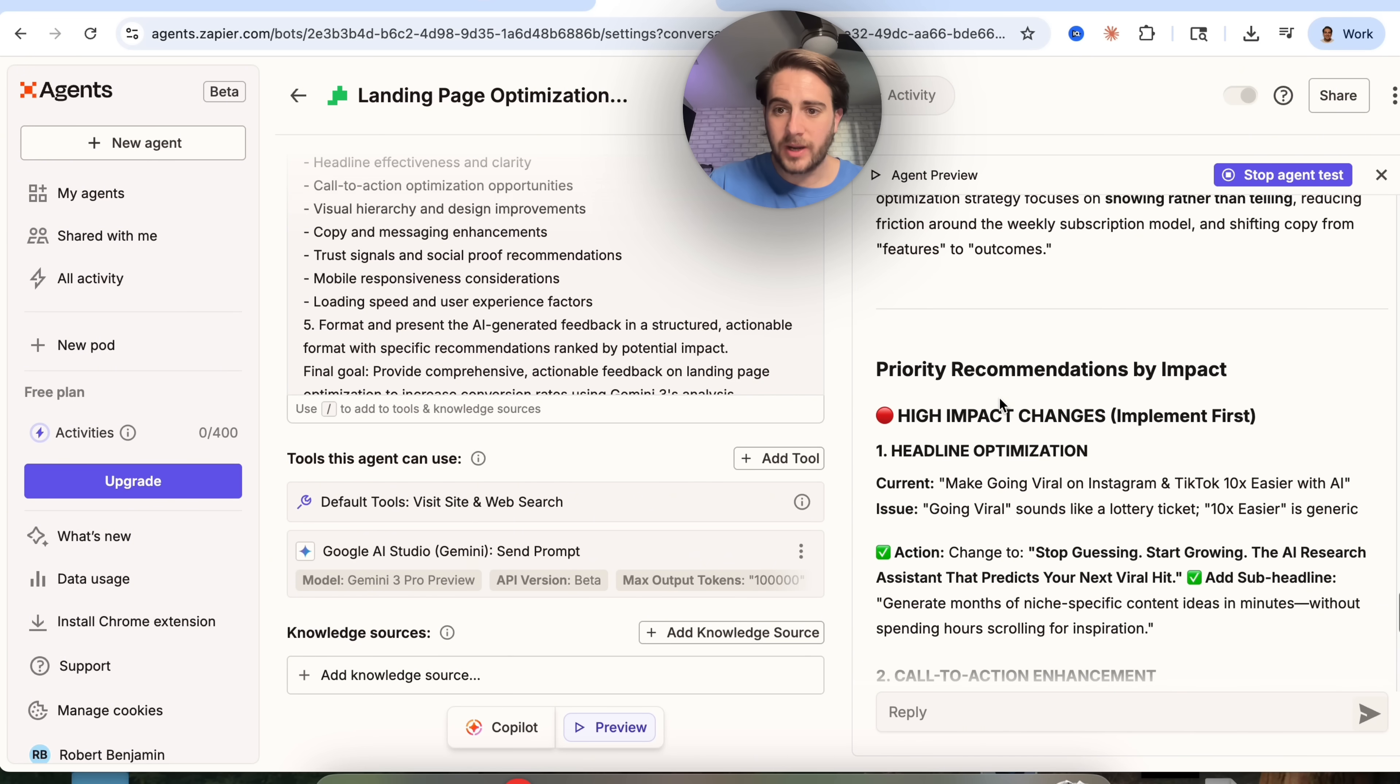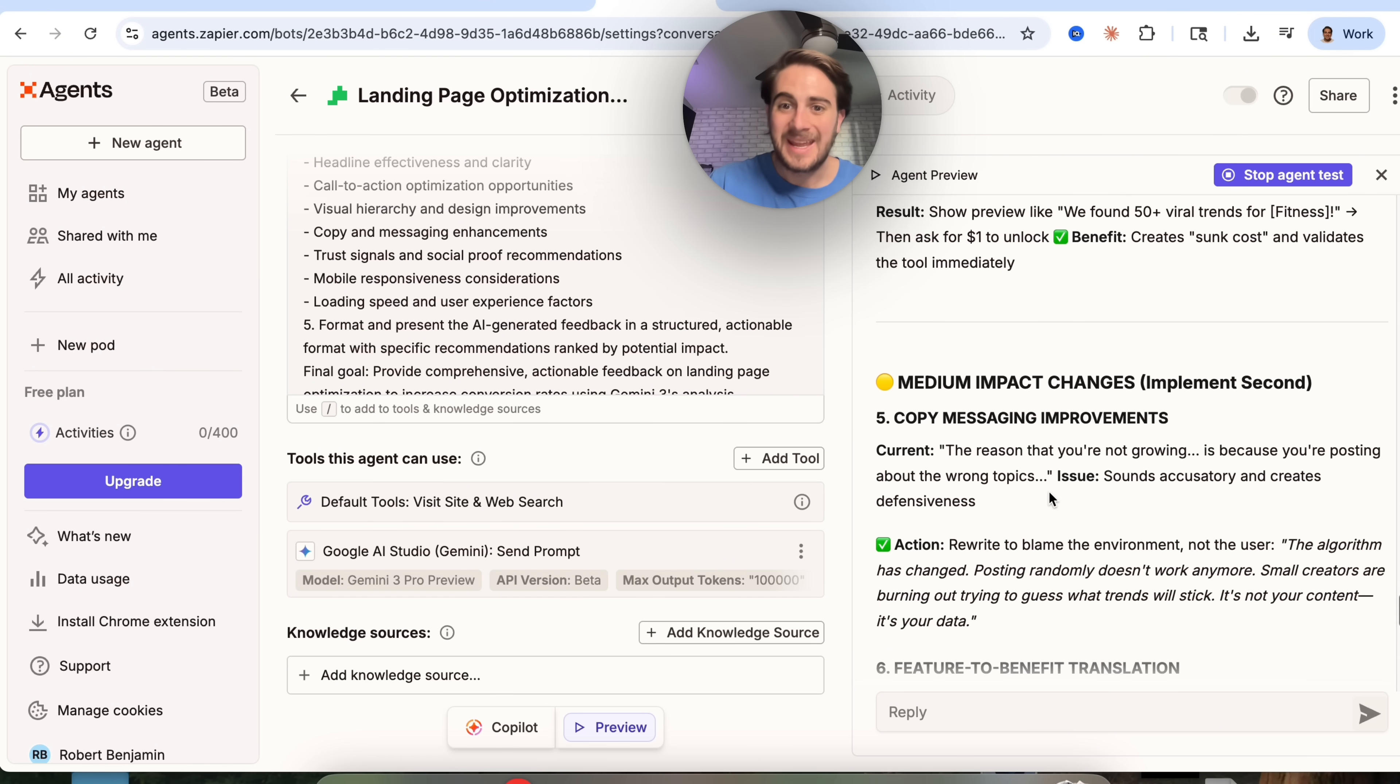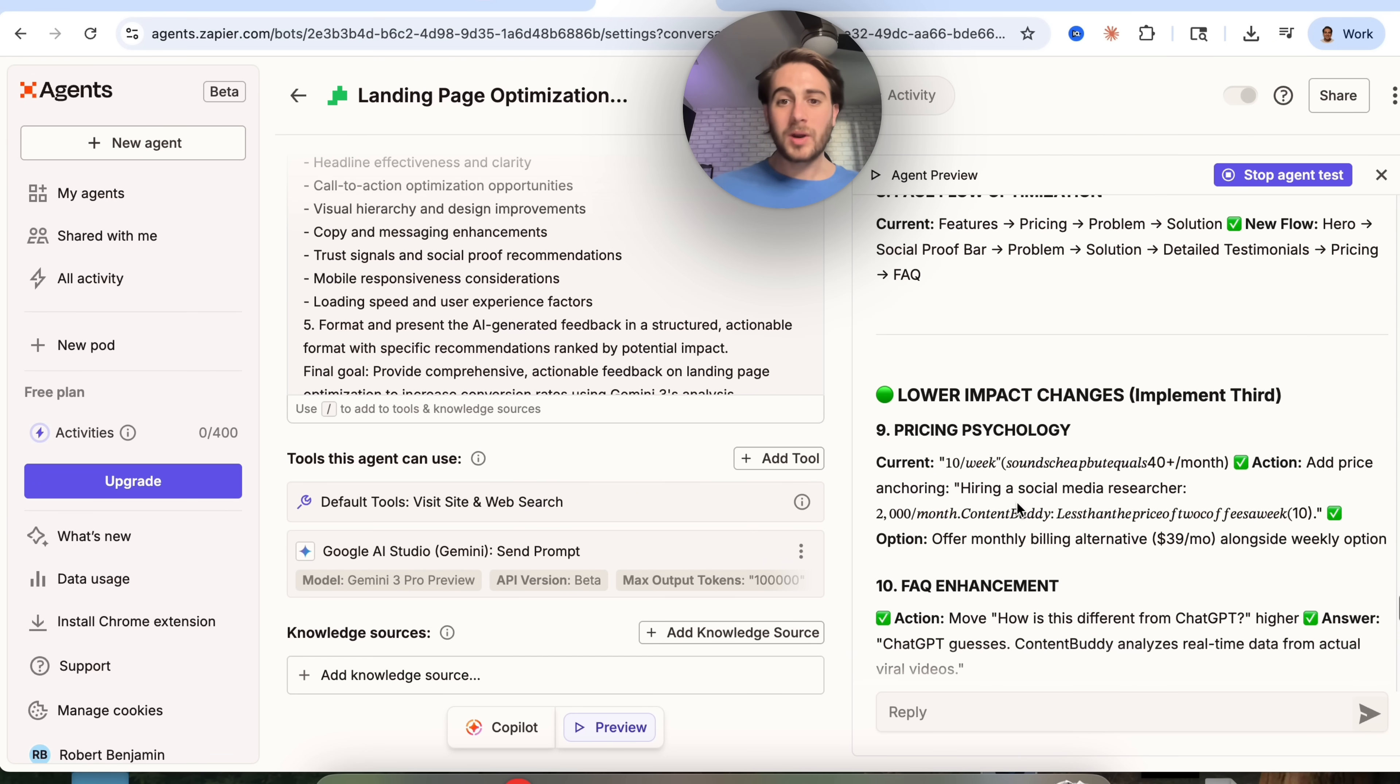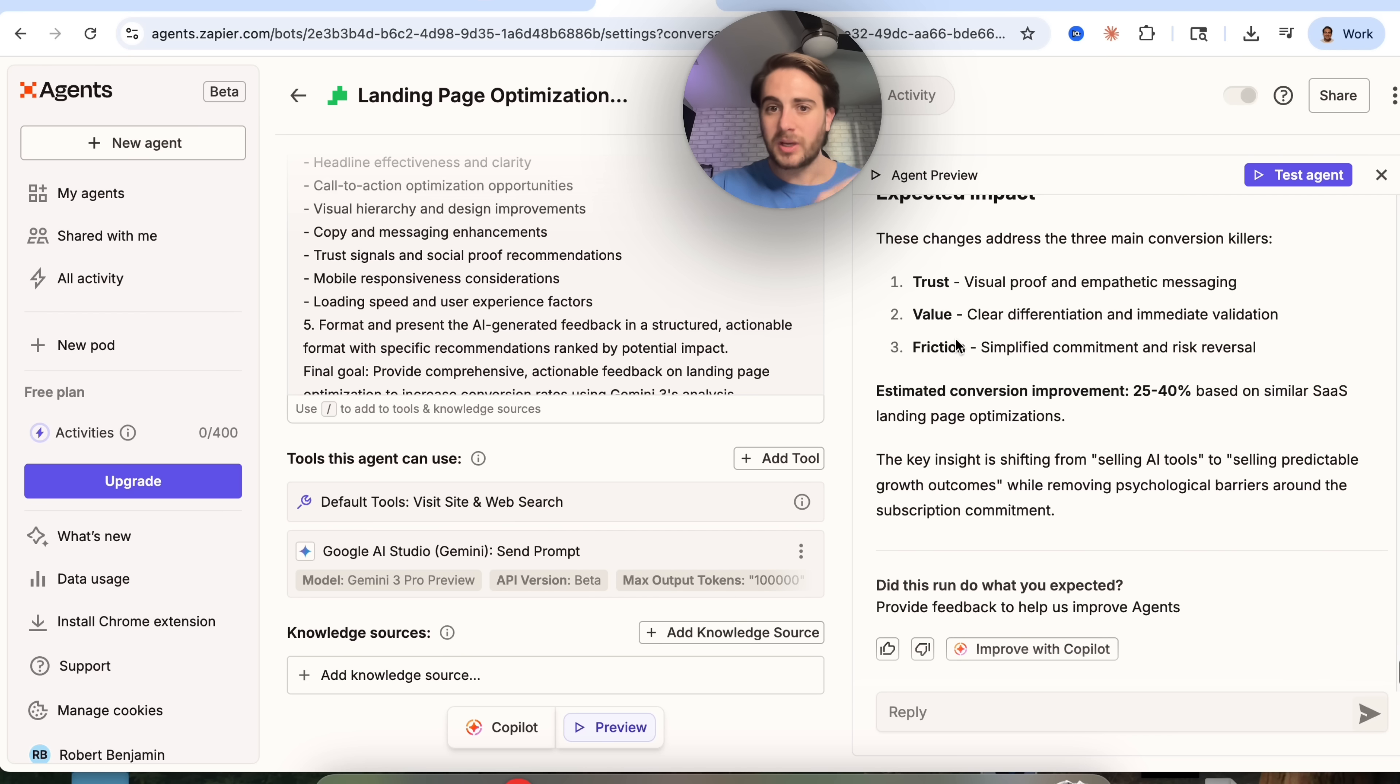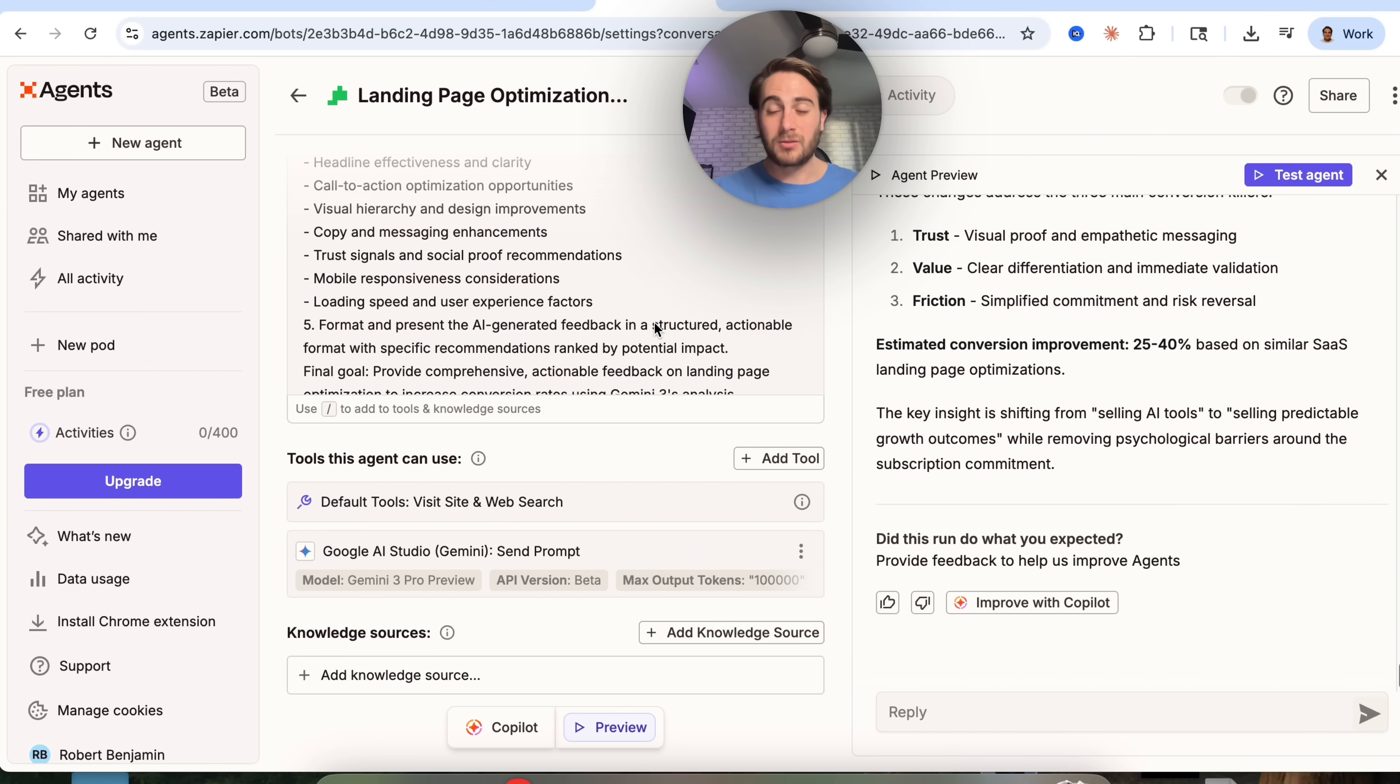We can see here that just like that in seconds, this is spitting out how to actually optimize my landing page. We have an executive summary right here, a bunch of priority actions here. So headline optimization, call to action optimization, visual product demonstration, interactive niche validation. Then we have medium impacts over here, features to benefit with translation, enhancing the social proof, page flow optimization, and then lower impact things like changing the psychology or FAQ enhancement or mobile optimization. This literally went through and just gave me a step-by-step playbook on how to increase the conversions on my website, anywhere from 25% to 40% based on similar SaaS landing page optimizations.